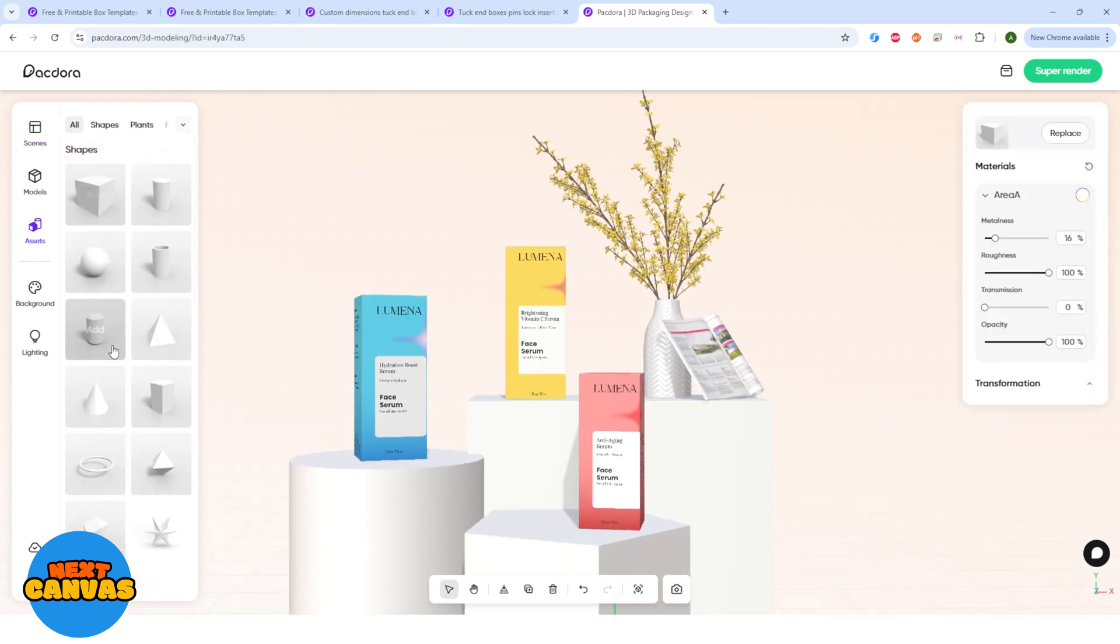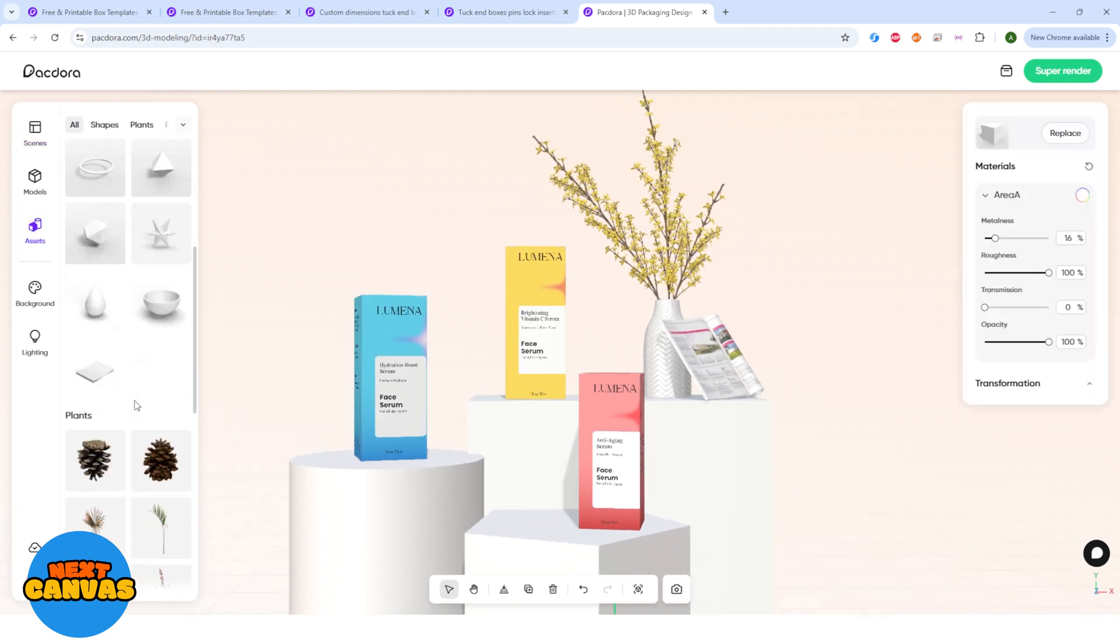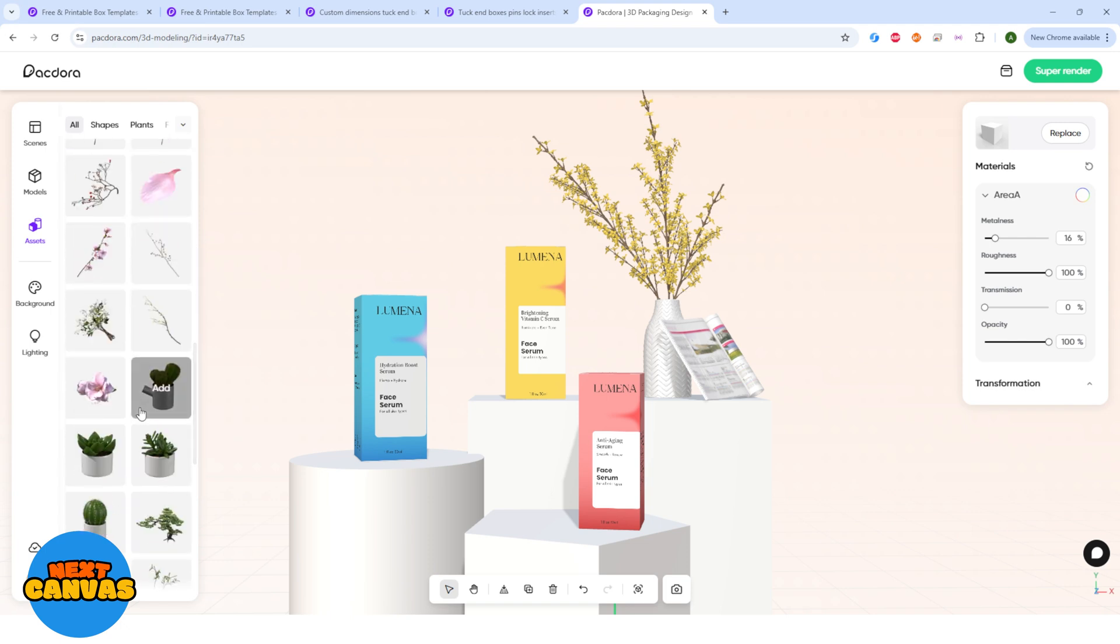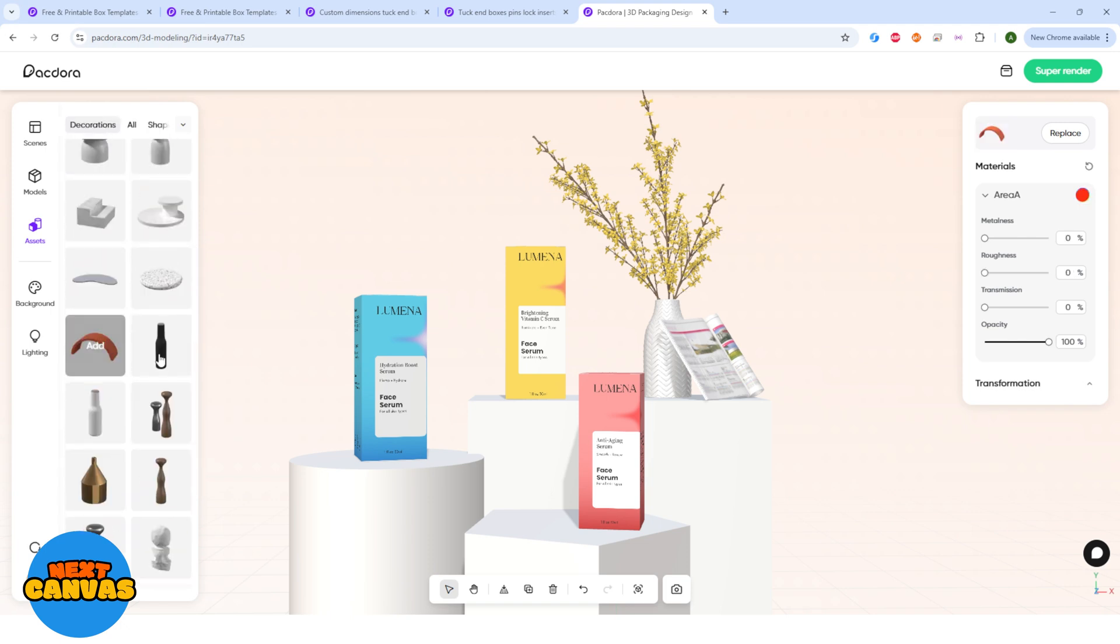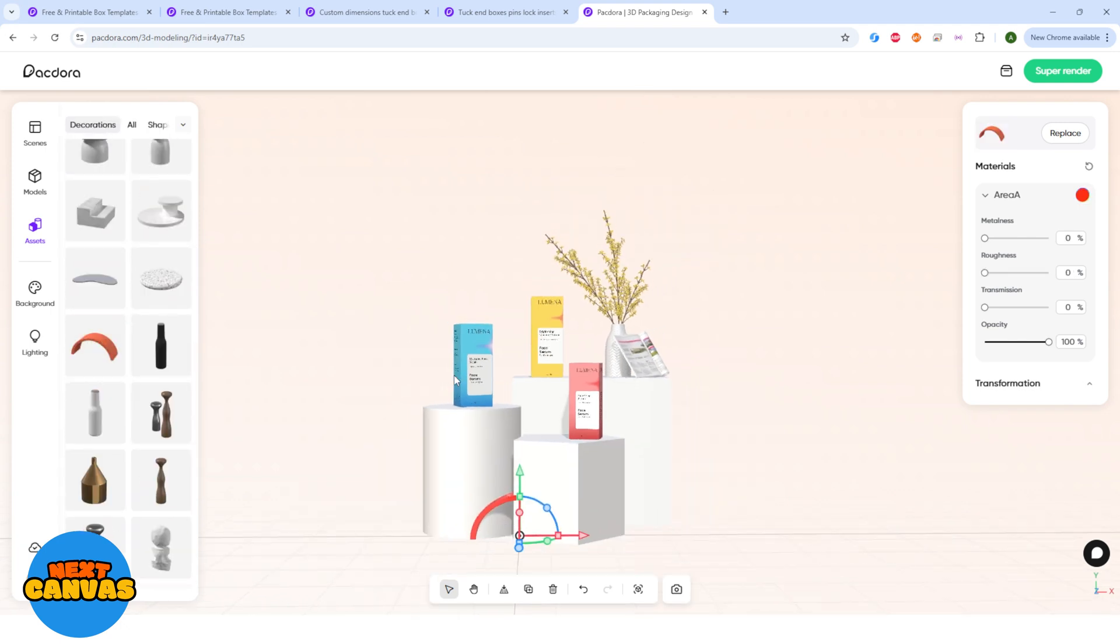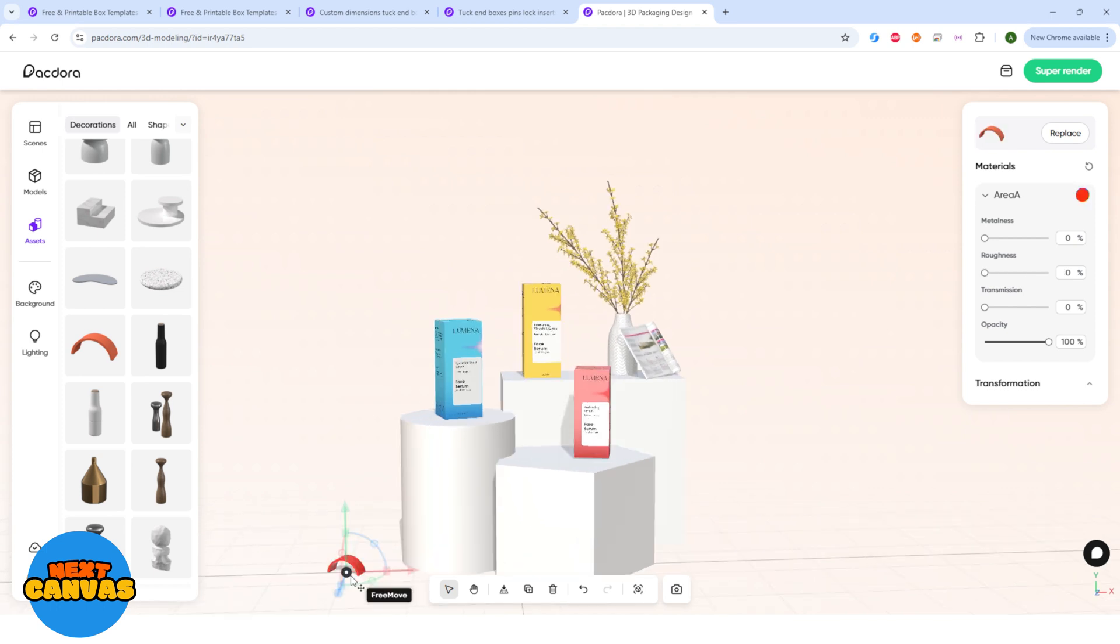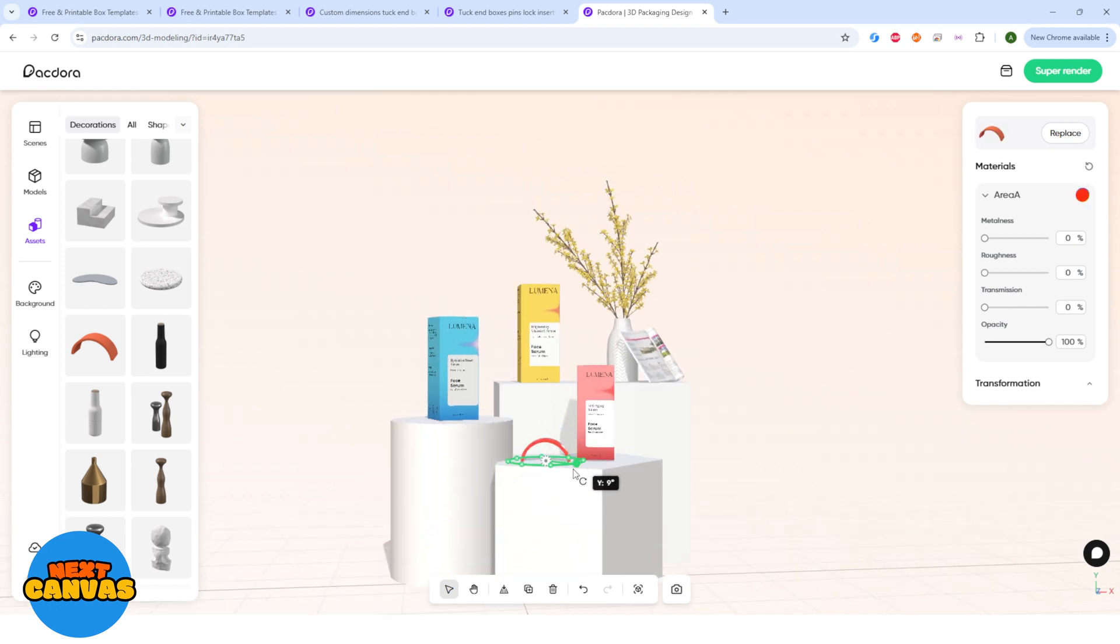On the left panel here, you can find assets which have all the shapes and decor items if you add any. So let's just add this one here and adjust its size and I am going to place it over here.